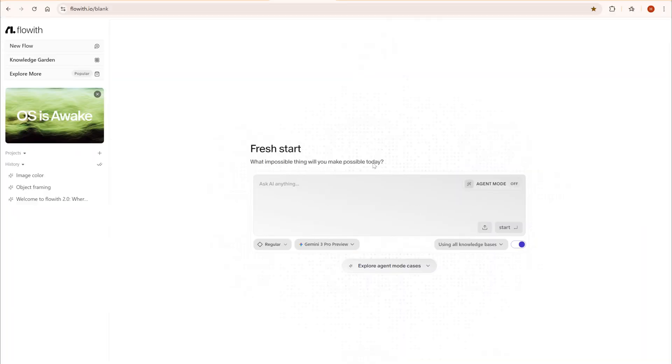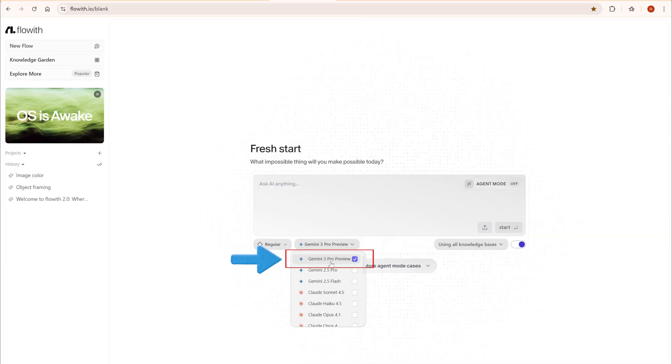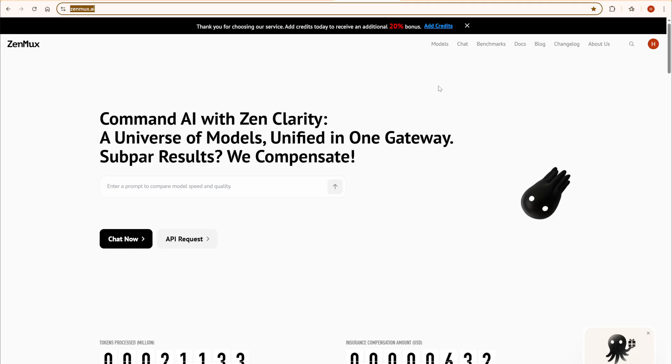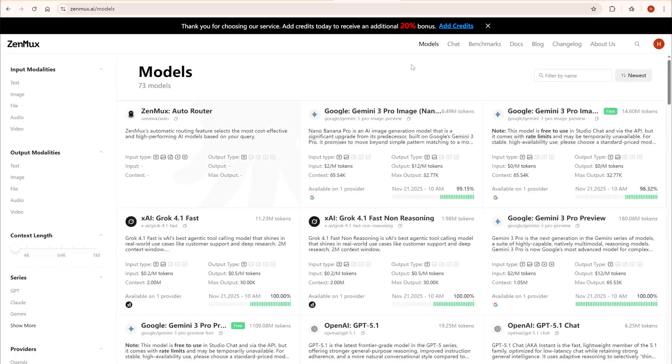Third, FlowWithit uses a credit system, and you can generate about 33 images for free. Fourth, Zenmux, clean and efficient, great for fast-paced creation.